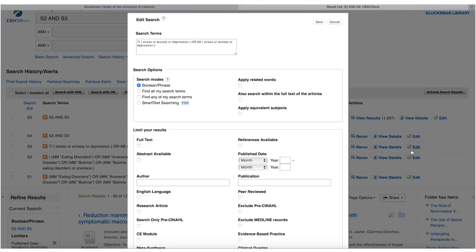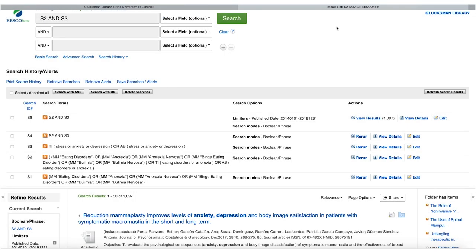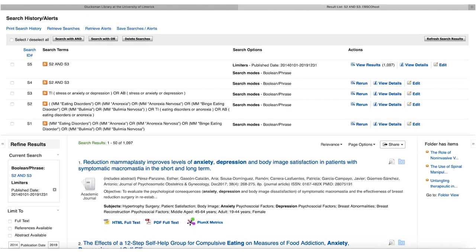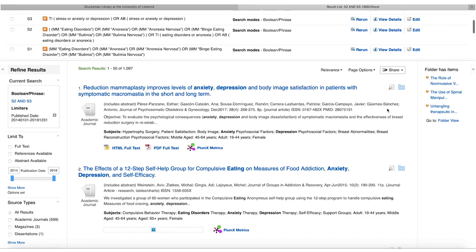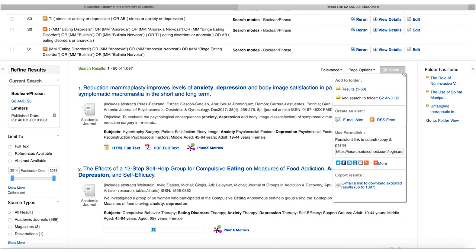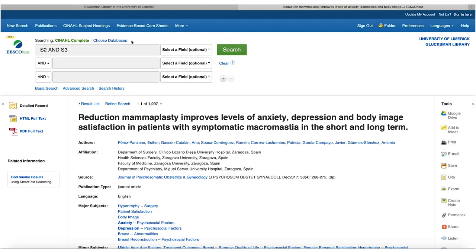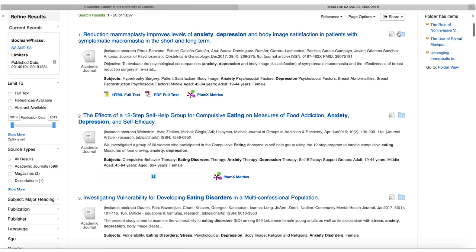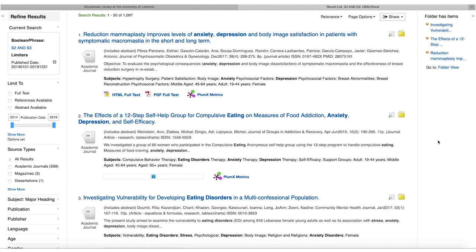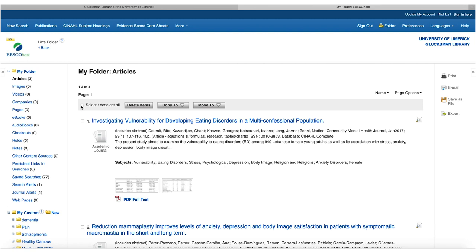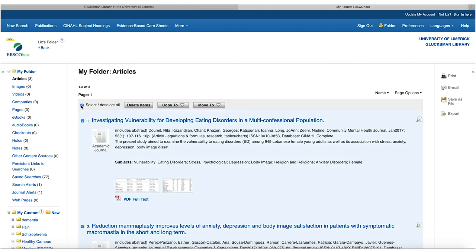If you're using reference management software like EndNote, you can select papers and use the Share option to export them. You might select just the first few results to demonstrate the process. The temporary folder on EBSCOhost allows you to quickly export selected papers to EndNote, print them, email them, or save them.